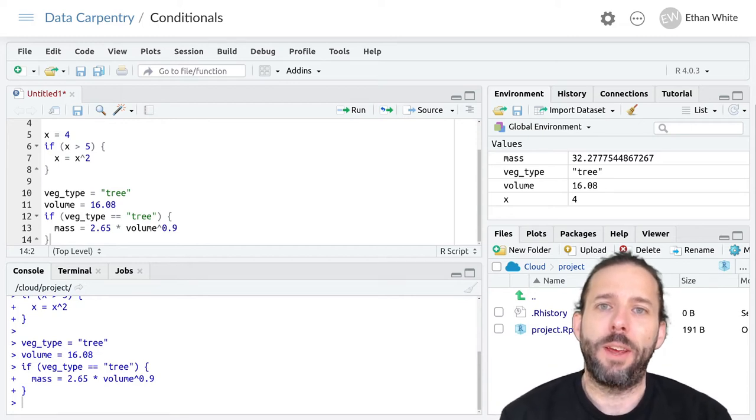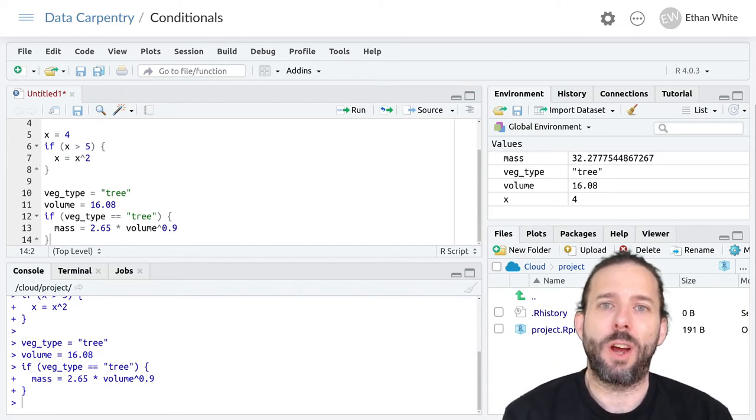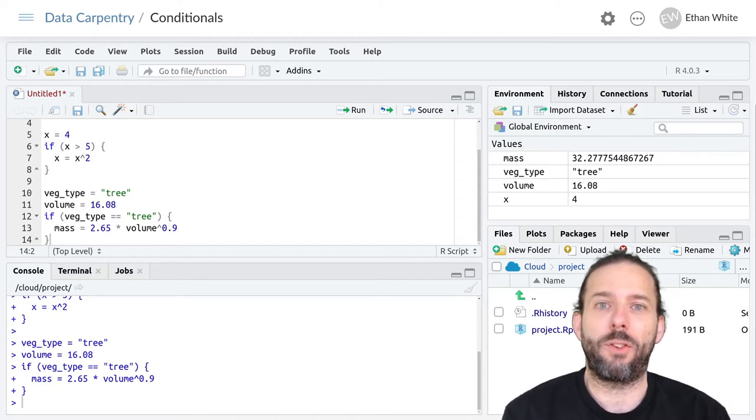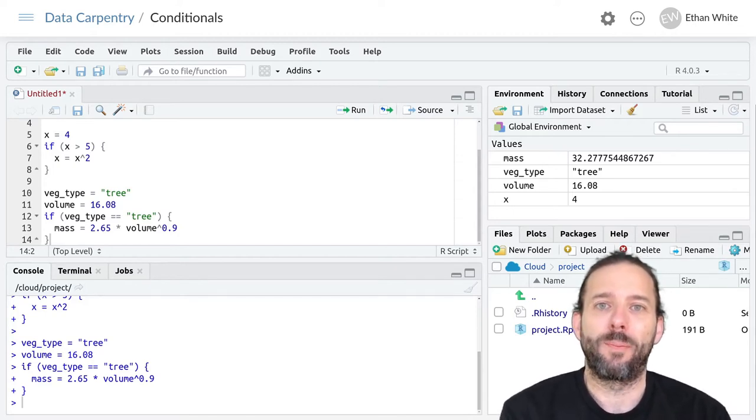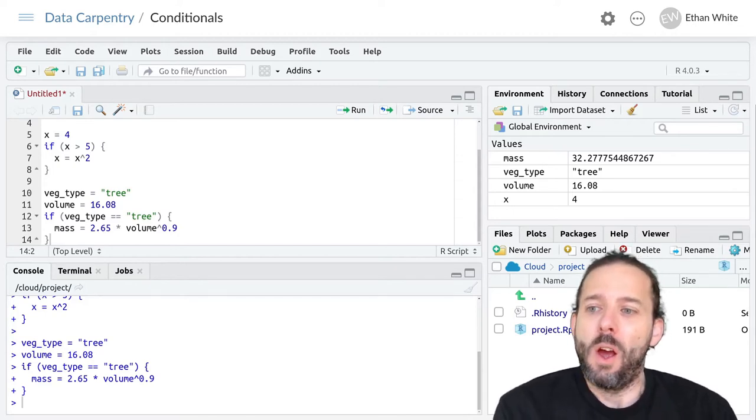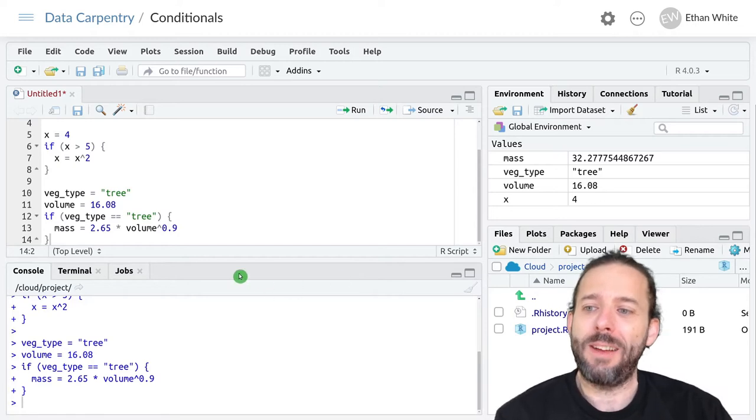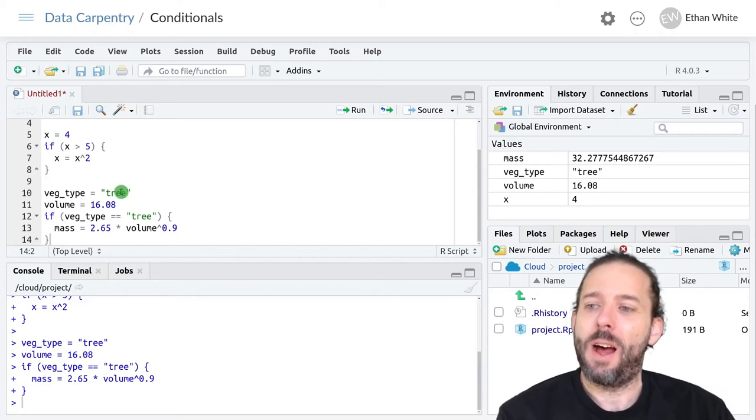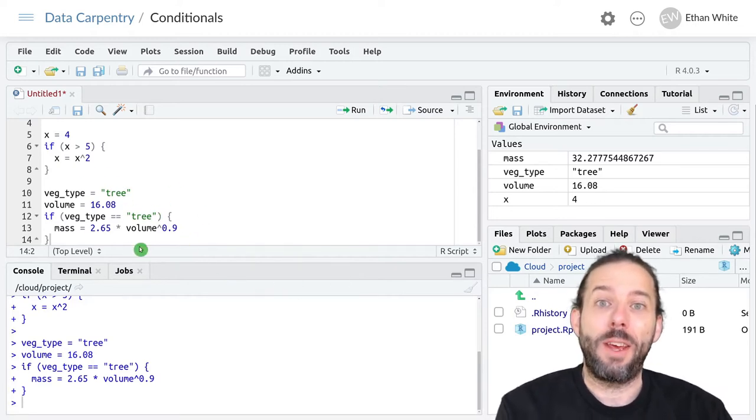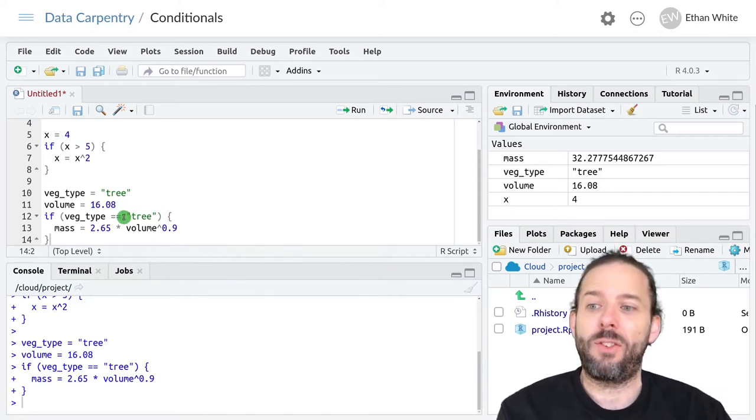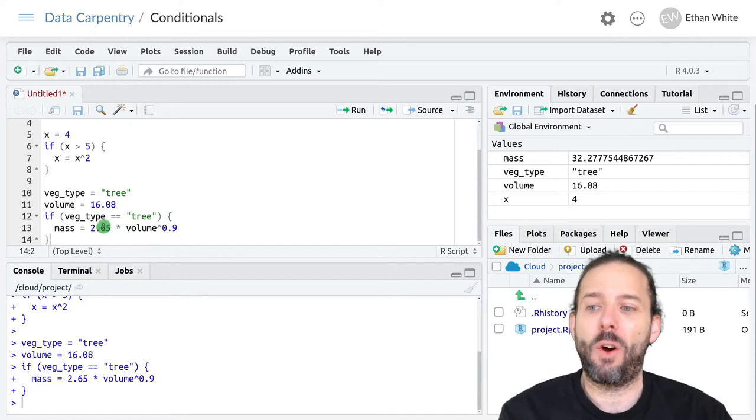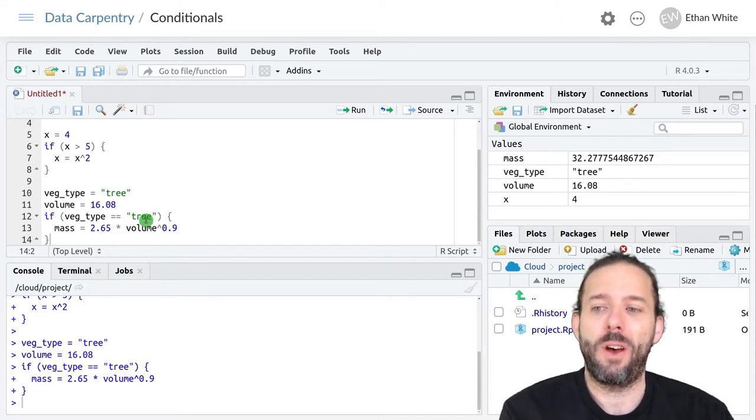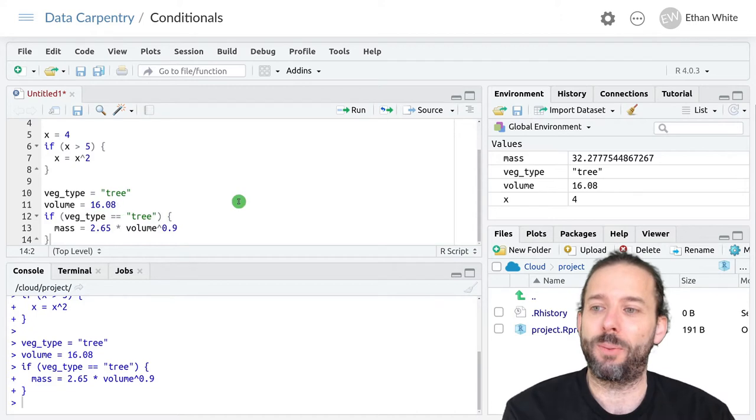This video is an introduction to else if and else statements in R. Where we left off last time we'd learned about if statements and how we could only execute a block of code if a certain condition was measured.